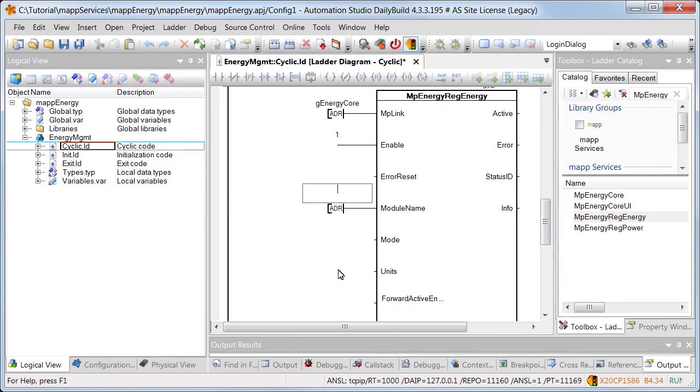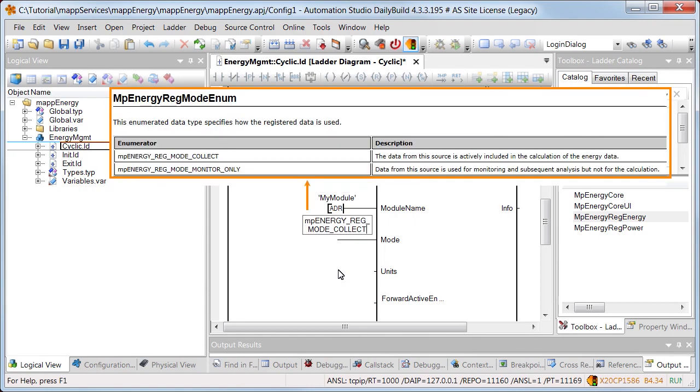The name of the module that provides the energy data is defined using input module name. We'll use the name my module. Mode defines how the registered data is to be used. We'll use the mode MP energy reg mode collect. More information about the mode can be found in Automation Help.